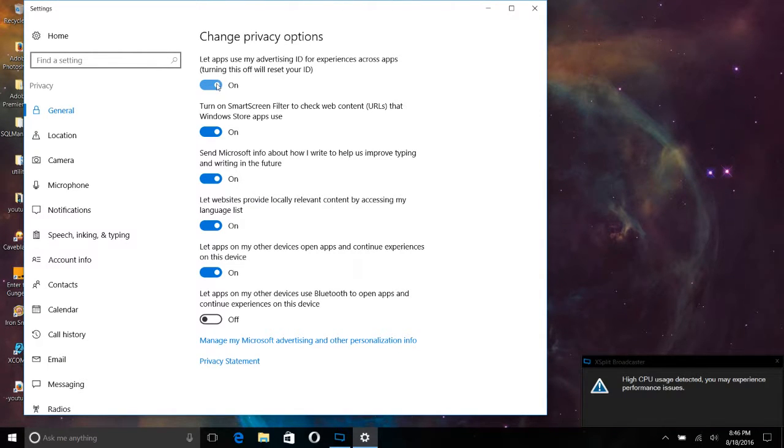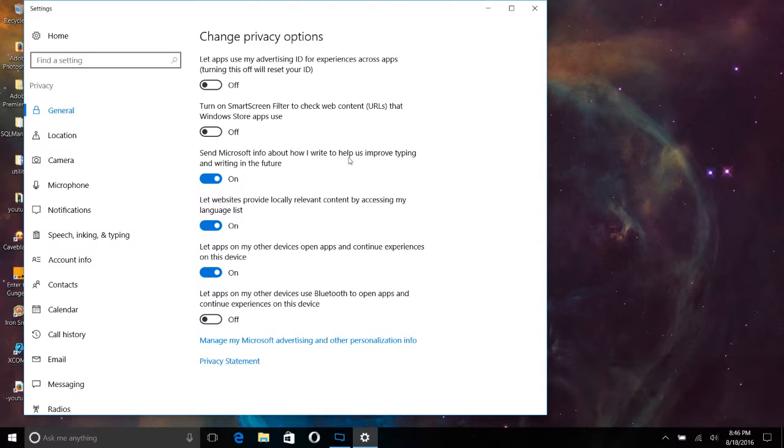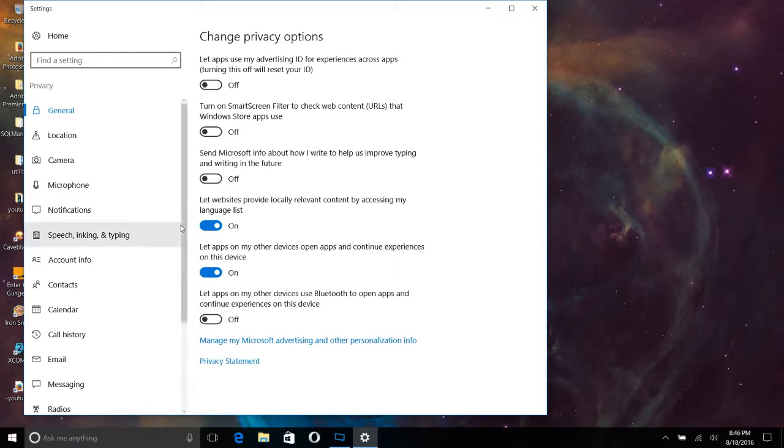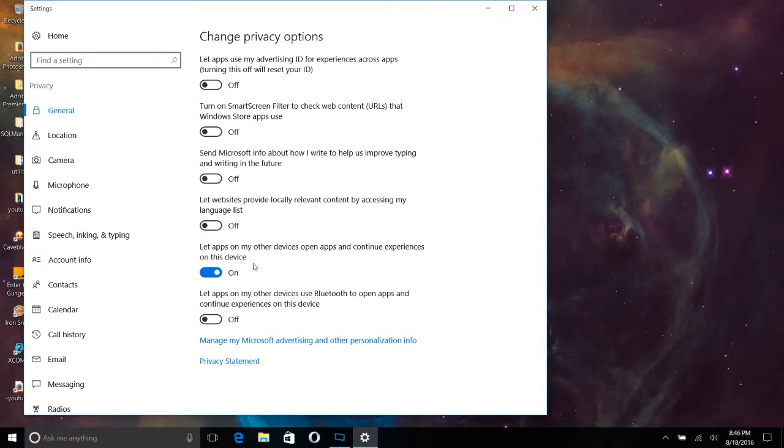So advertising ID across your apps, probably a good idea to turn off. SmartScreen filtering for the Windows Store apps, not necessary. Send Microsoft information, not necessary. Let websites provide locally relevant content, off. Let apps on my other devices open apps and continue experiences on this device, not needed. Pretty much my philosophy is get rid of everything.